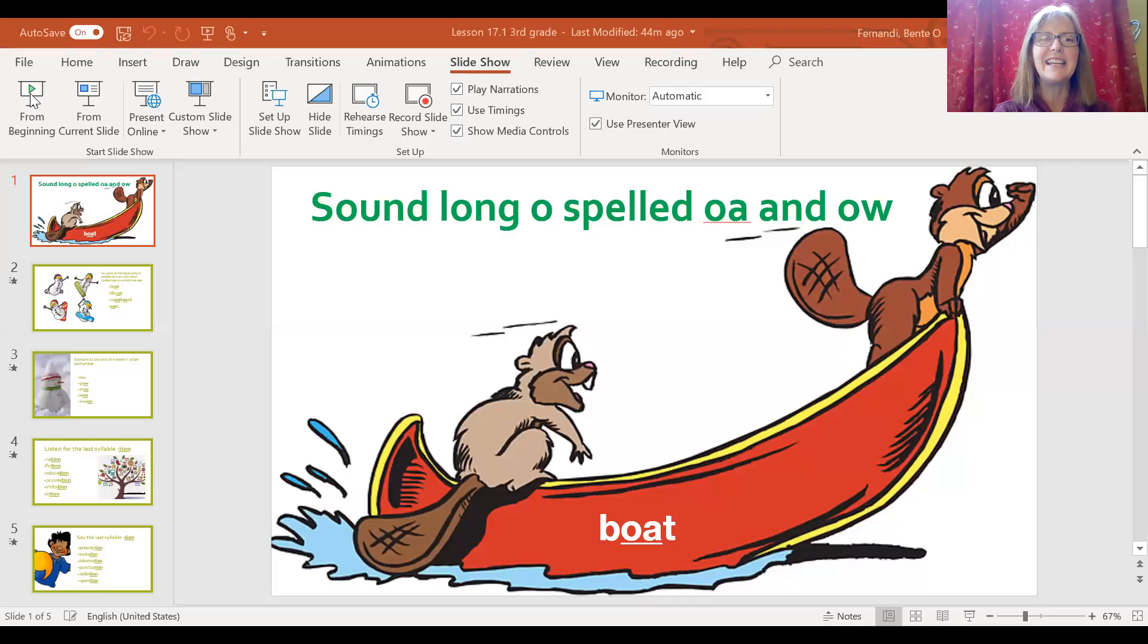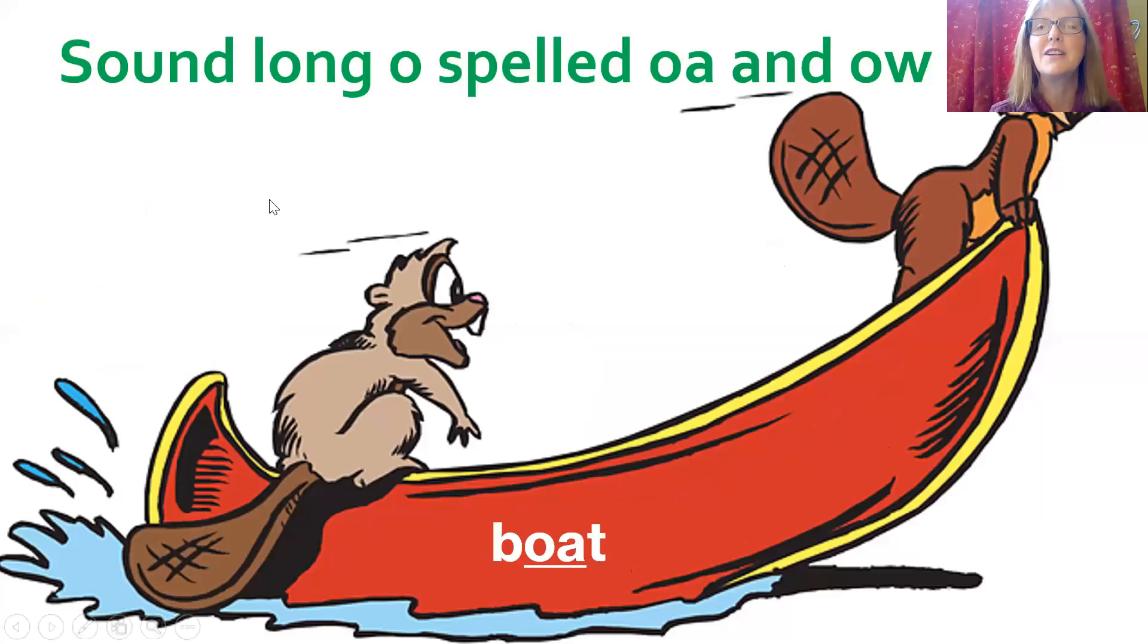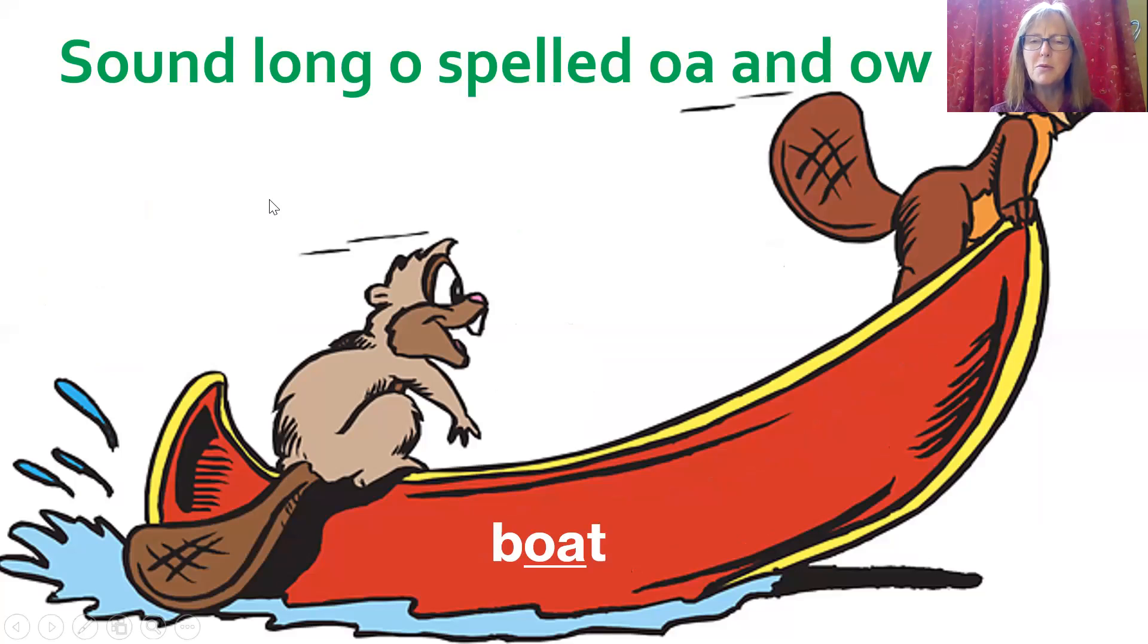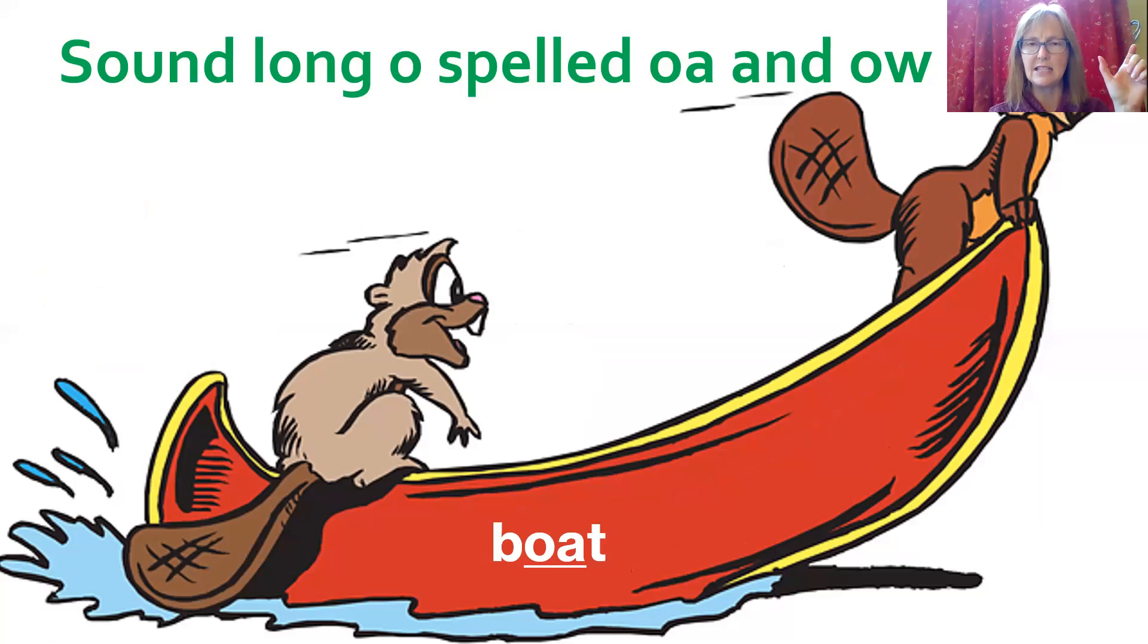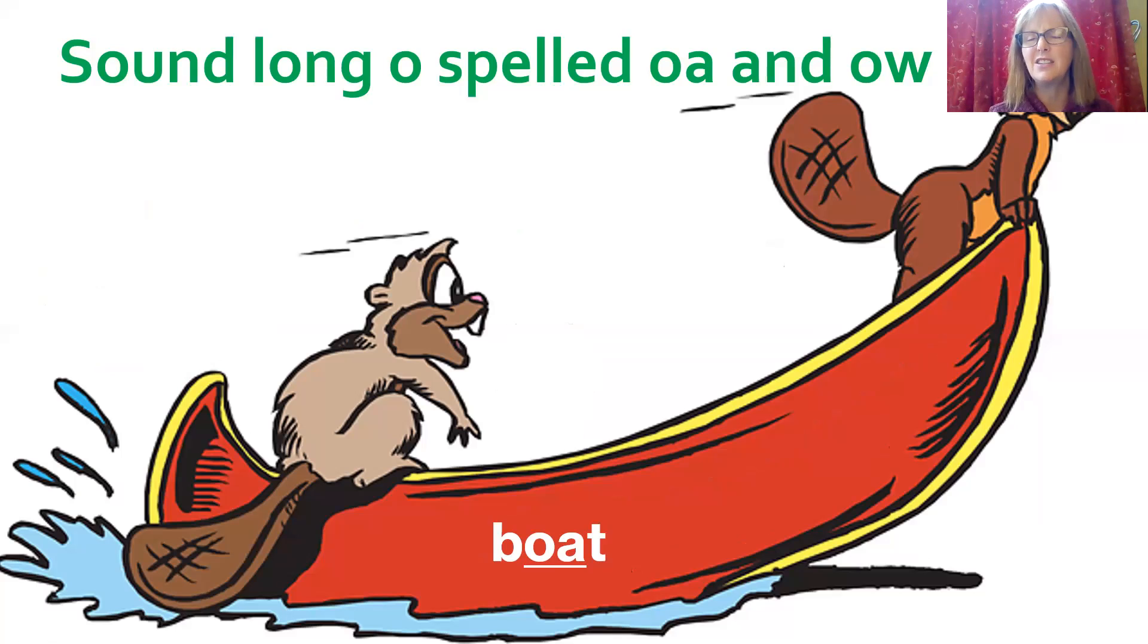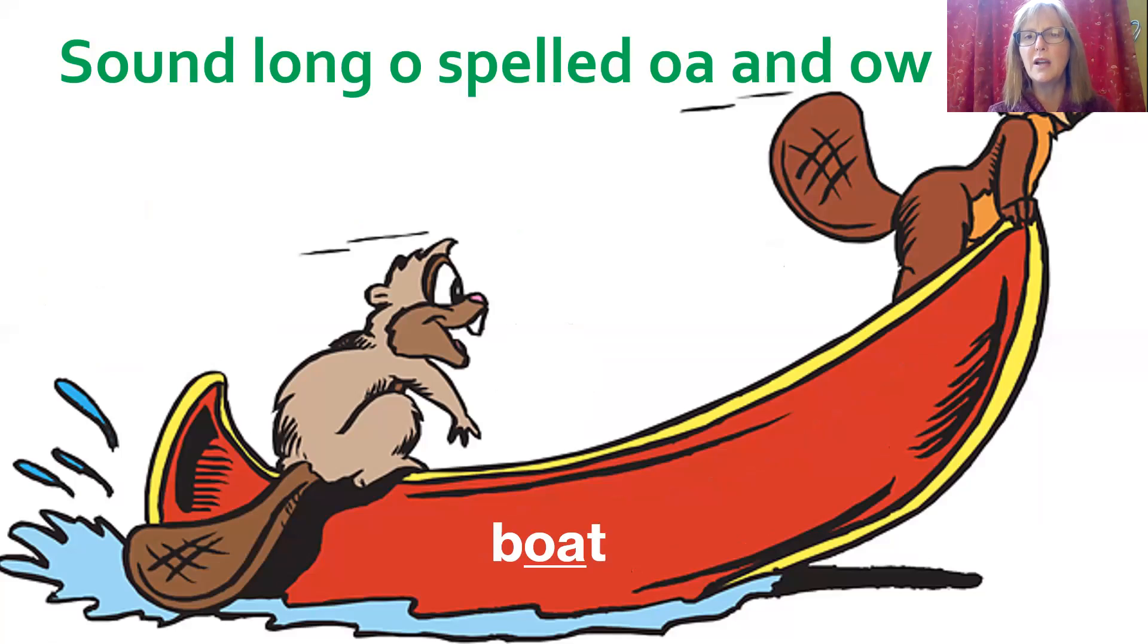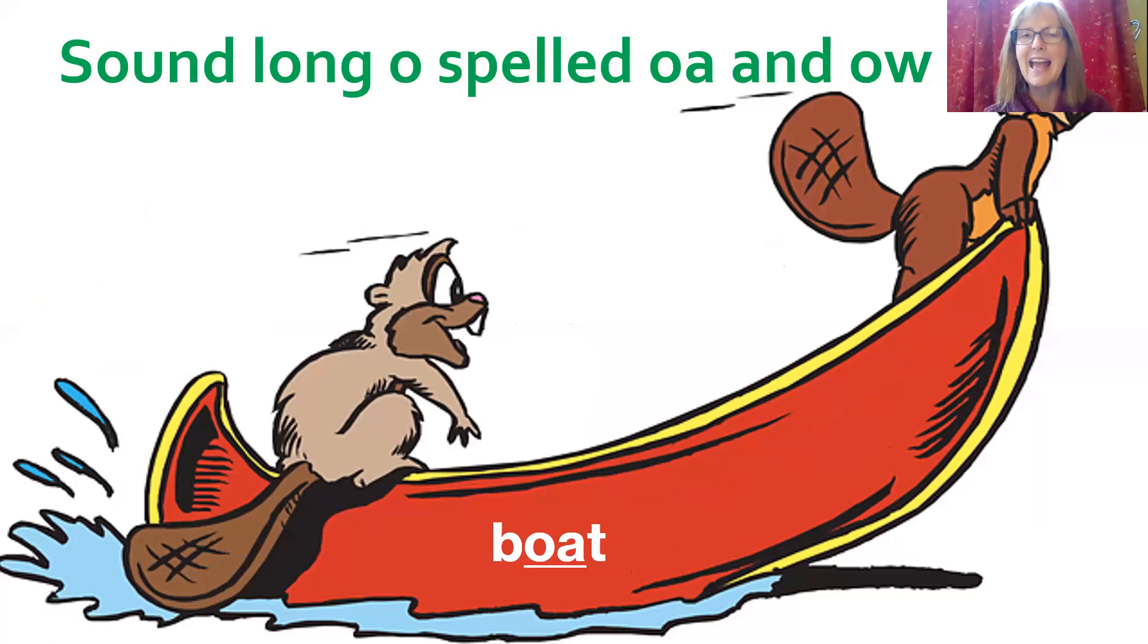I'm going to share my PowerPoint for this week, right from the beginning here. We are going to talk about the long O sound. Remember when we talk about a vowel, it has a long sound and a short sound. The long sound just means the way we say its name. So O is the long sound for the letter O. A is the long sound for the letter A.